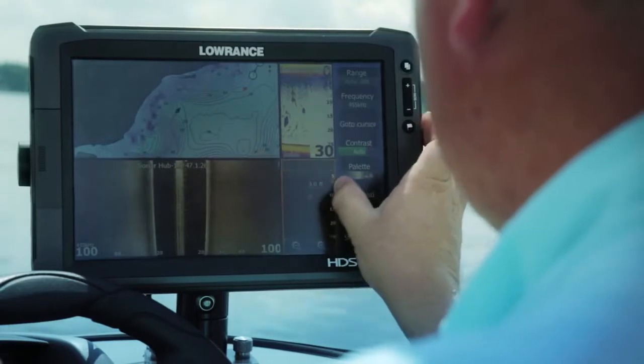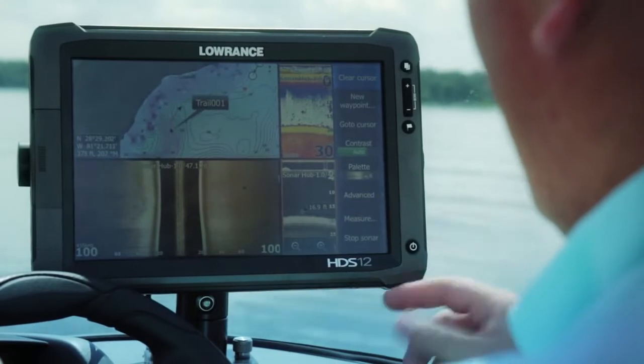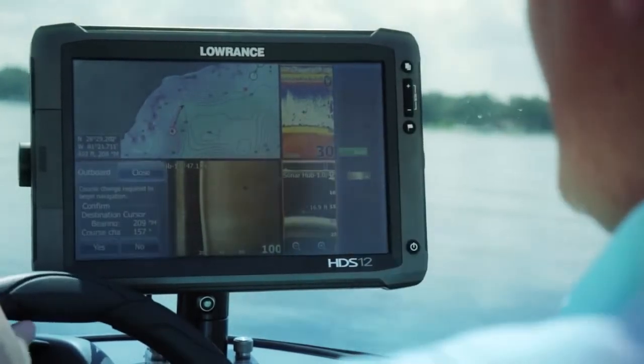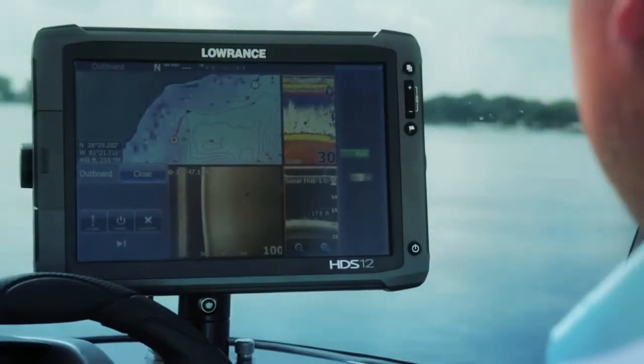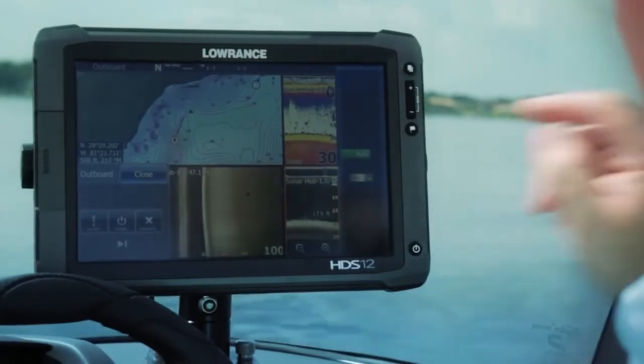One feature with the HDS is the ability to scroll back in sonar history. So if I find a piece of structure I like — these weeds for example — I can hit Go To Cursor. It'll ask me if I want to engage autopilot mode, I turn yes, and now it will take me back to that piece of structure without me having to spin around. I can get my rods ready, set up for that trolling pass, and it'll take me there. Or if you mark a school of fish and want to go back, you can scroll back, hit that direction, and the autopilot will turn me around and get me back on top of those fish.